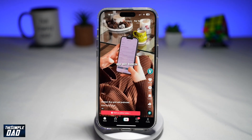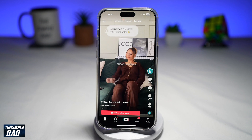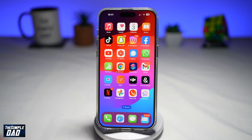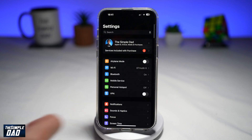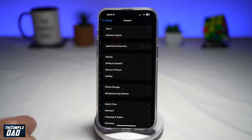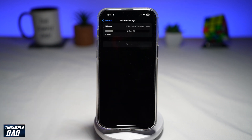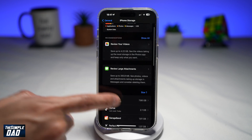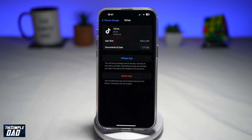A lot of people on social media have complained about how much space TikTok has taken. To find this out, you can go into your settings, then General, iPhone Storage, and find TikTok. As you can see, TikTok is currently taking up 2 gigabytes of space on my iPhone. Now let me show you how to make some space on your iPhone from your TikTok app.